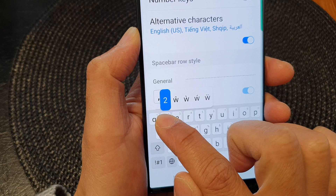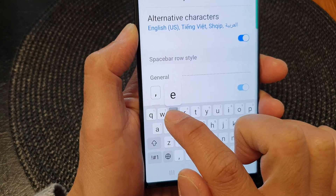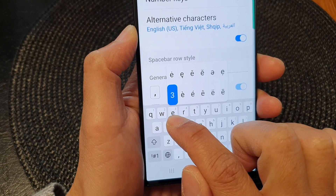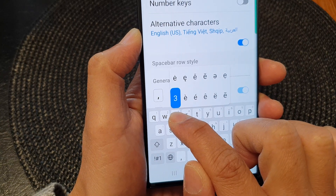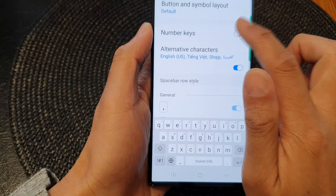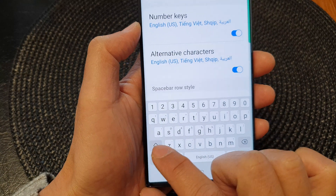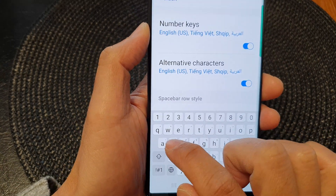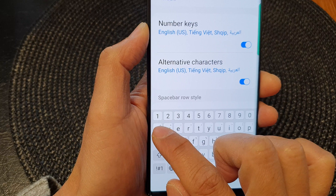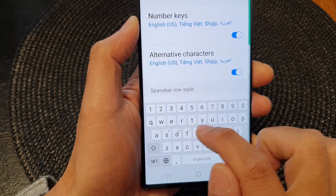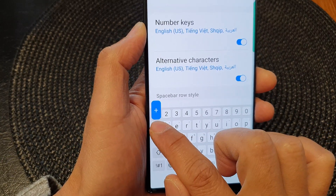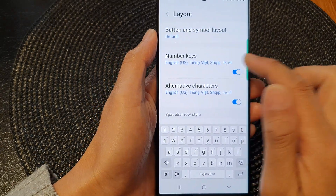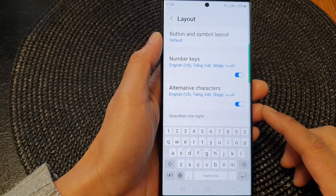If I touch and hold the W key, I can use number two. And if I touch and hold the character E, it will be number three. And if I switch it back on, then alternative symbols will be displayed in the letters keyboard. So that is how you can turn on or turn off number keys on your keyboard.